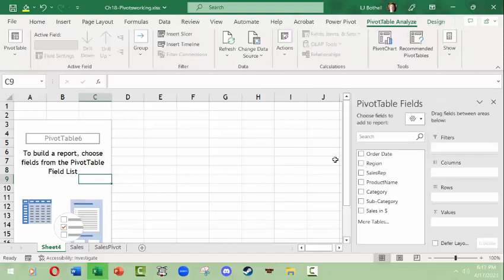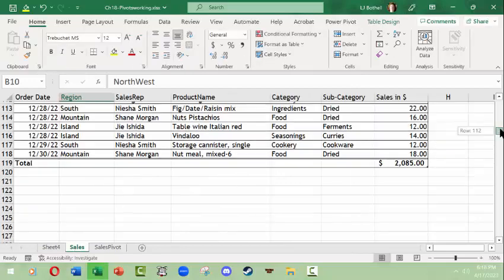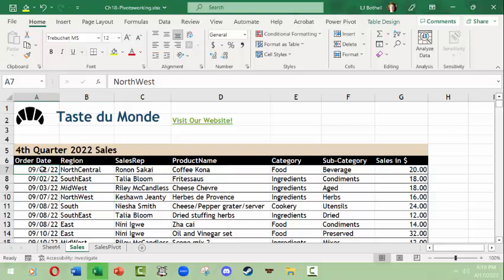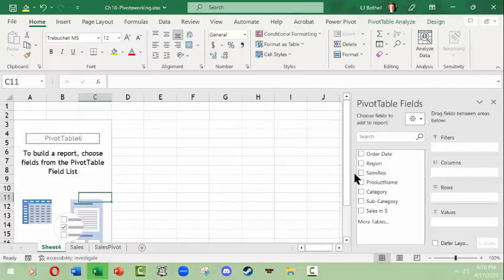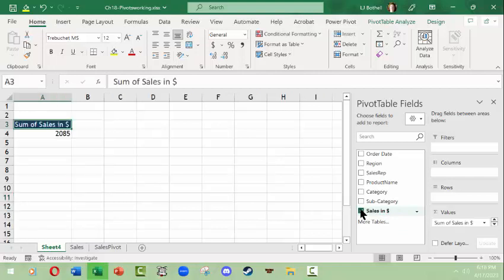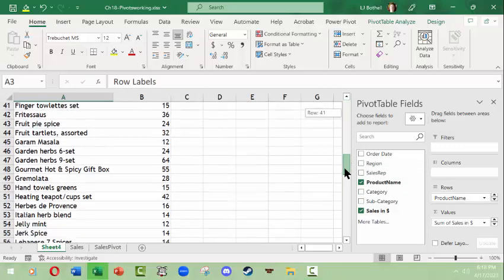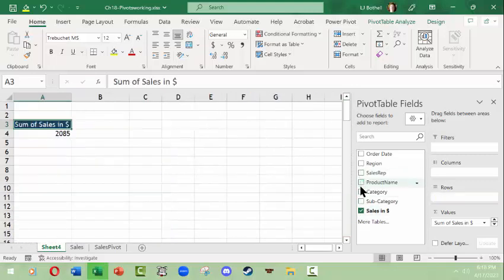Click on the pivot table area and the pivot table fields panel appears. Since this comes from the Sales table, we can see fields like order dates, region, sales reps, product names, categories, subcategories, and sales in dollars. These are the columns from the original table. I'll pick two fields — I want to look at sales, because I usually want to know what money we're dealing with, and then sales by product name.